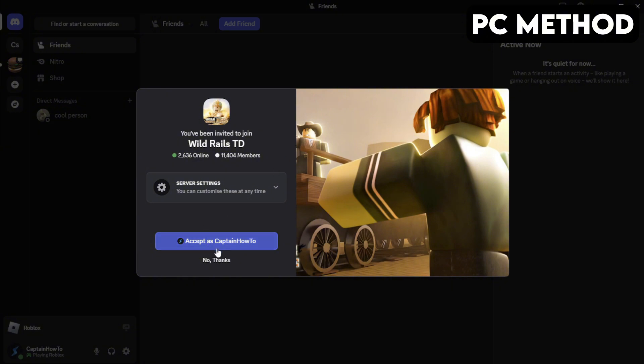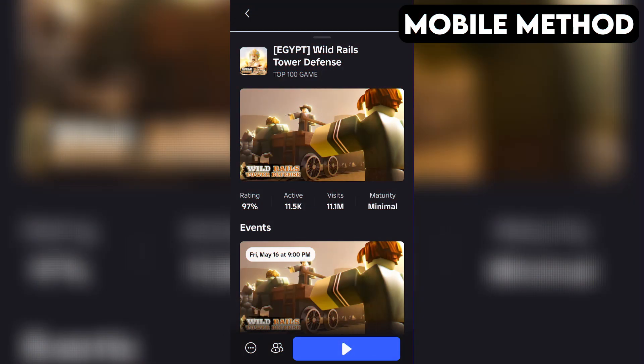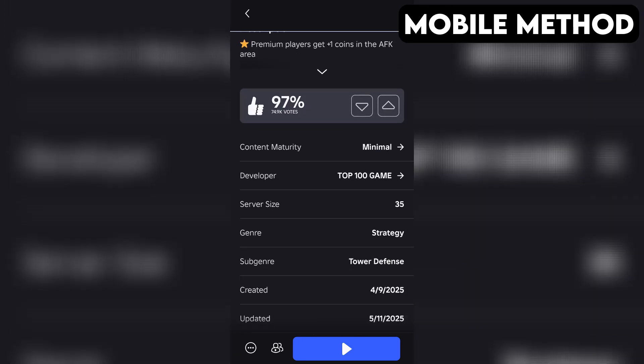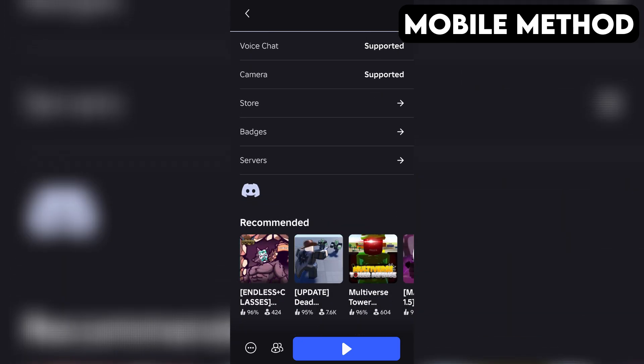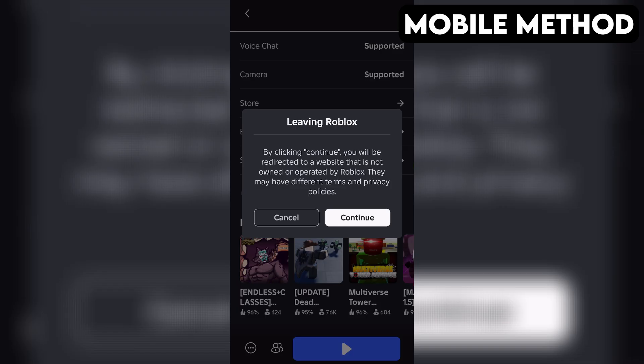And that's how you join the Wild Rails Tower Defense Discord server on PC. The process on mobile is going to be very similar. Start by going to Wild Rails Tower Defense's game page in the Roblox app. Next, you want to scroll down until you see the Discord icon. Once you find it, simply tap it and then hit Continue.